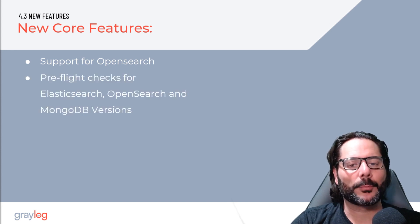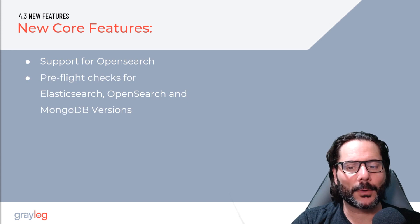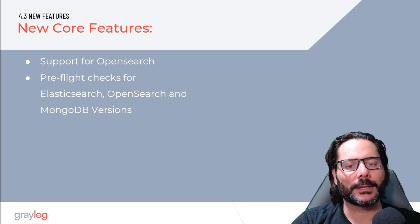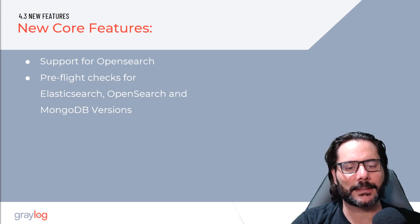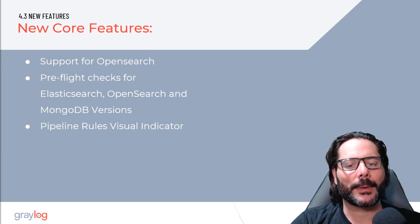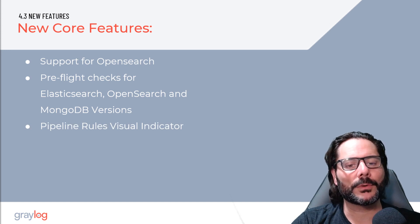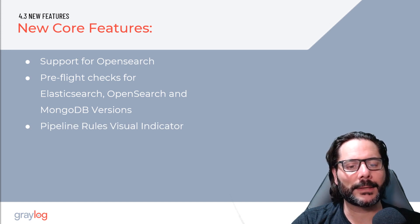We now have pre-flight version checks built in when upgrading and installing to ensure stability of your Graylog instances, and we've added a new column in pipeline rules for visual indication of your rules applied to your pipelines.